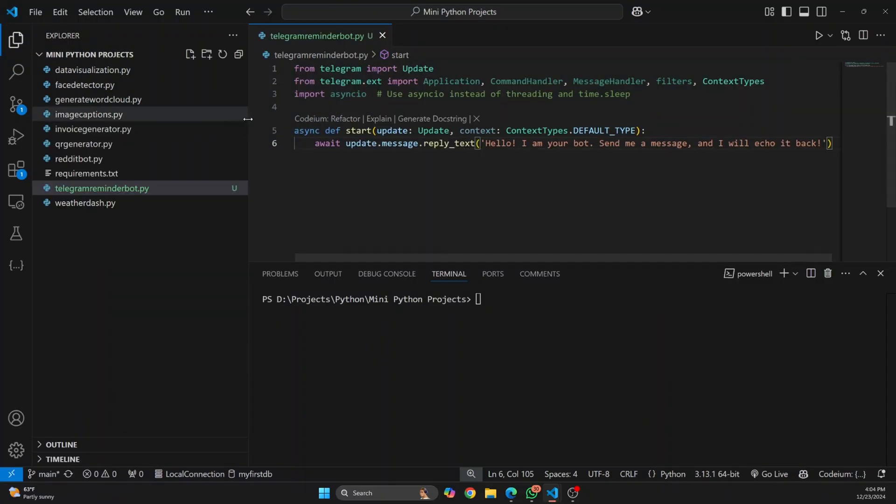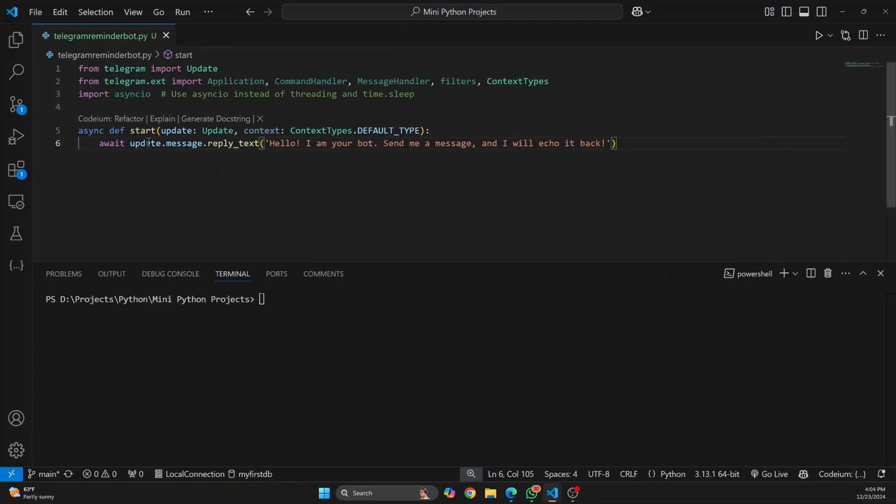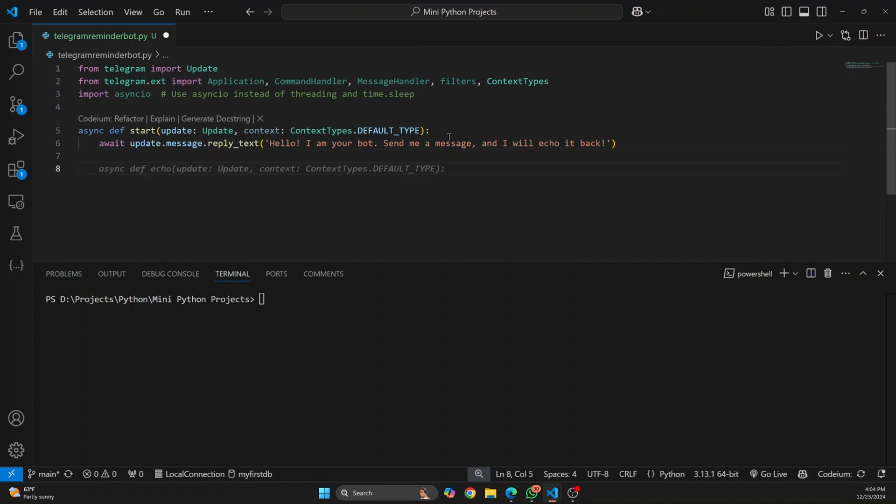What does this start function do? Let me just close this so you can see the full thing. The start function will send the message to your user whenever they first open your bot.